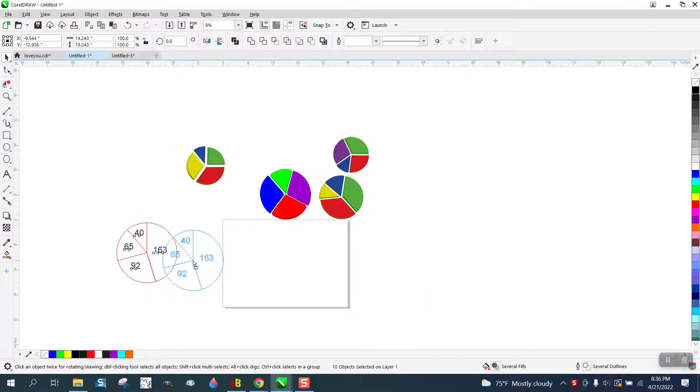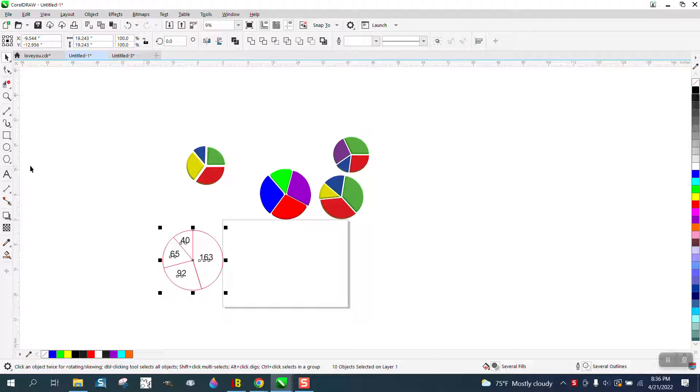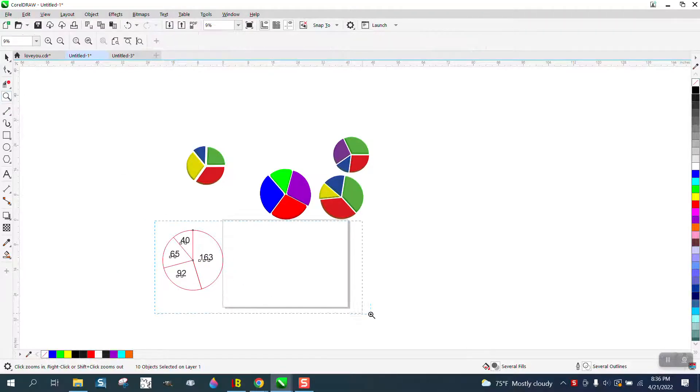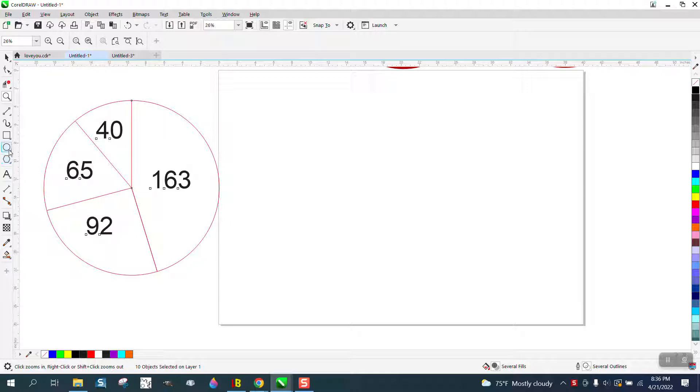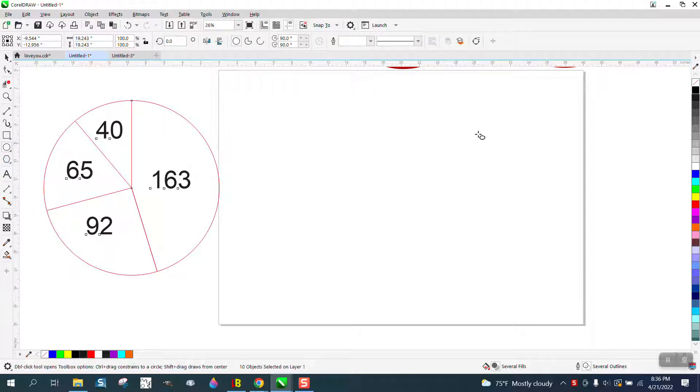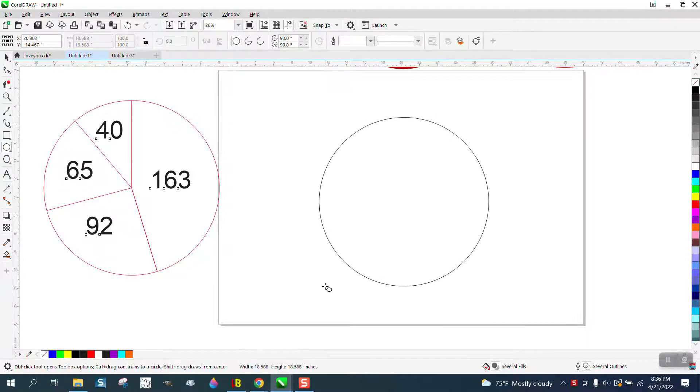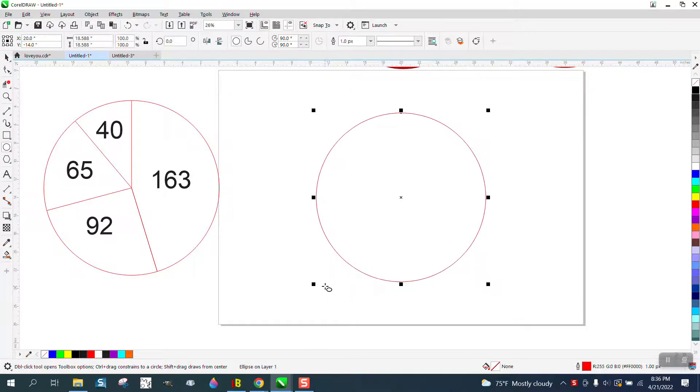If you have Excel, you can actually run a pie chart, but if you don't and somebody's asked you to make a pie chart, just make a perfect circle.